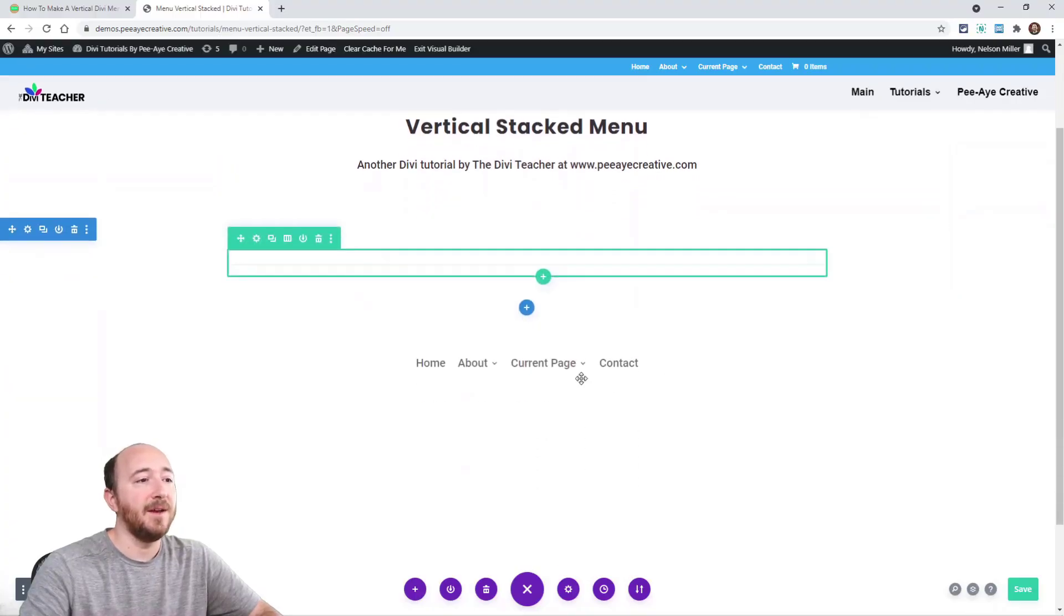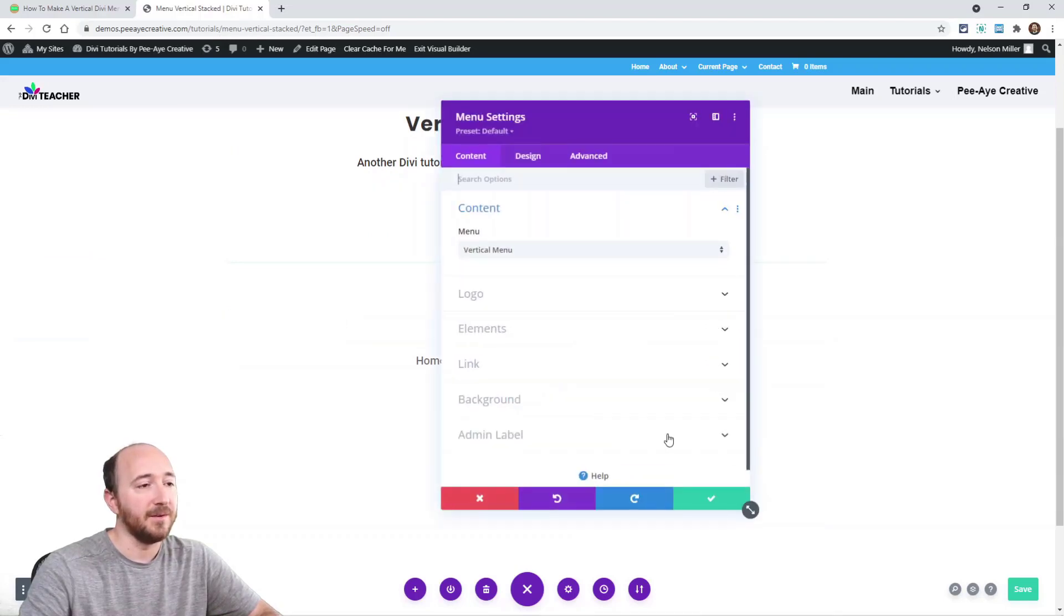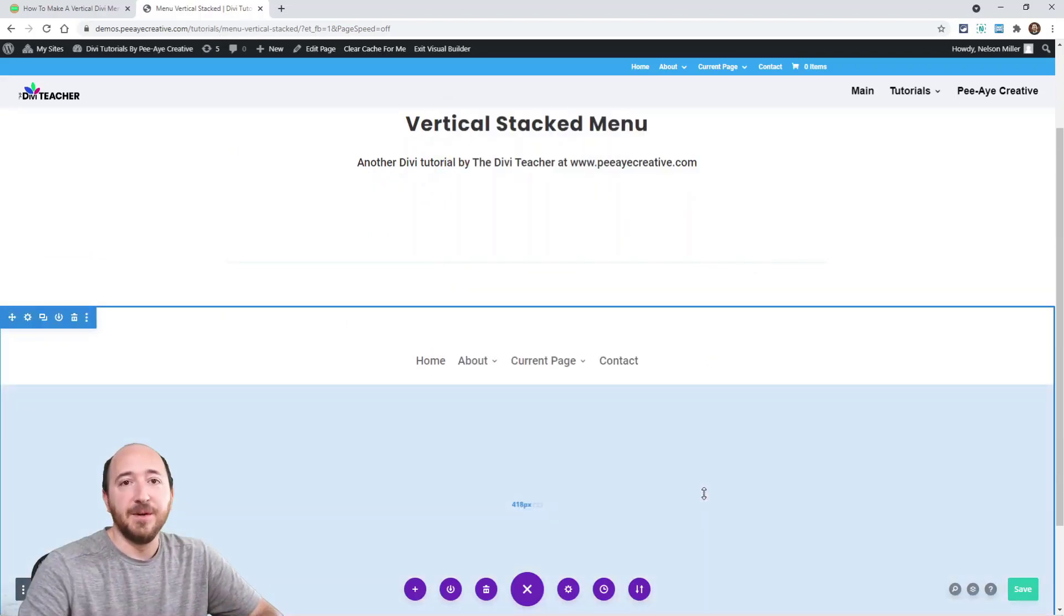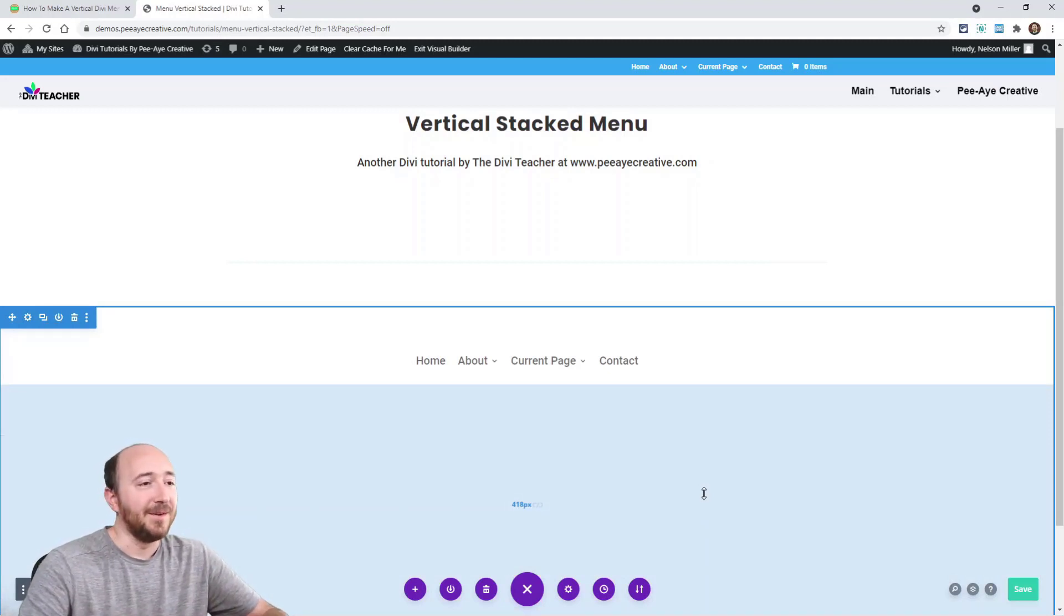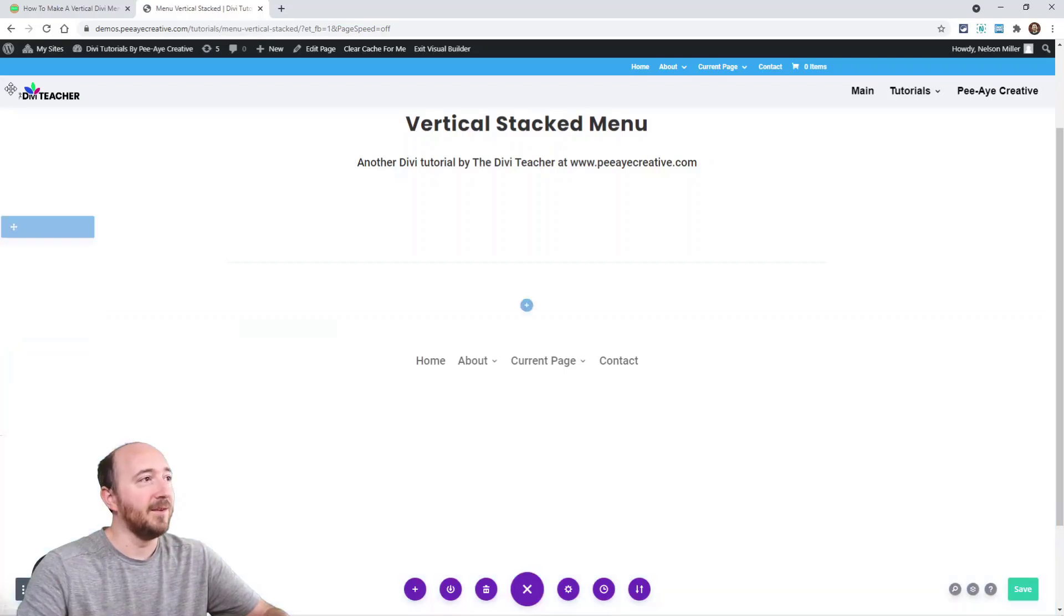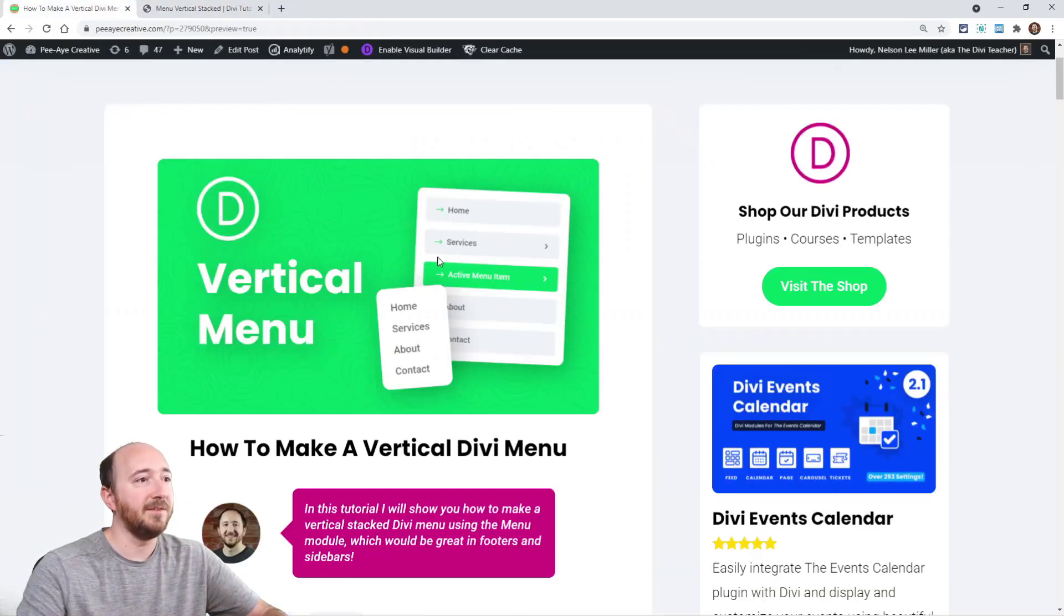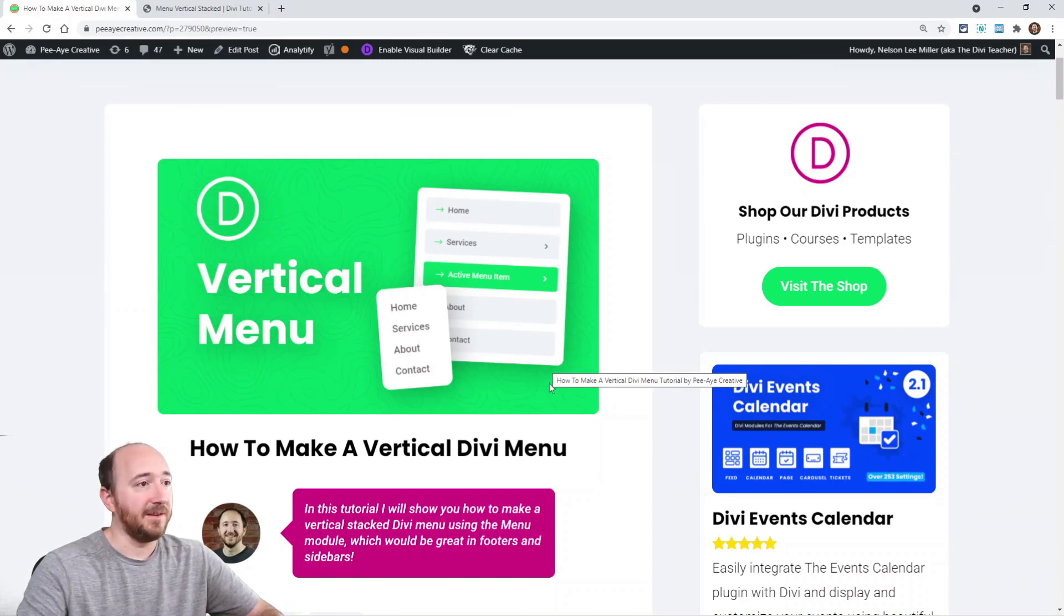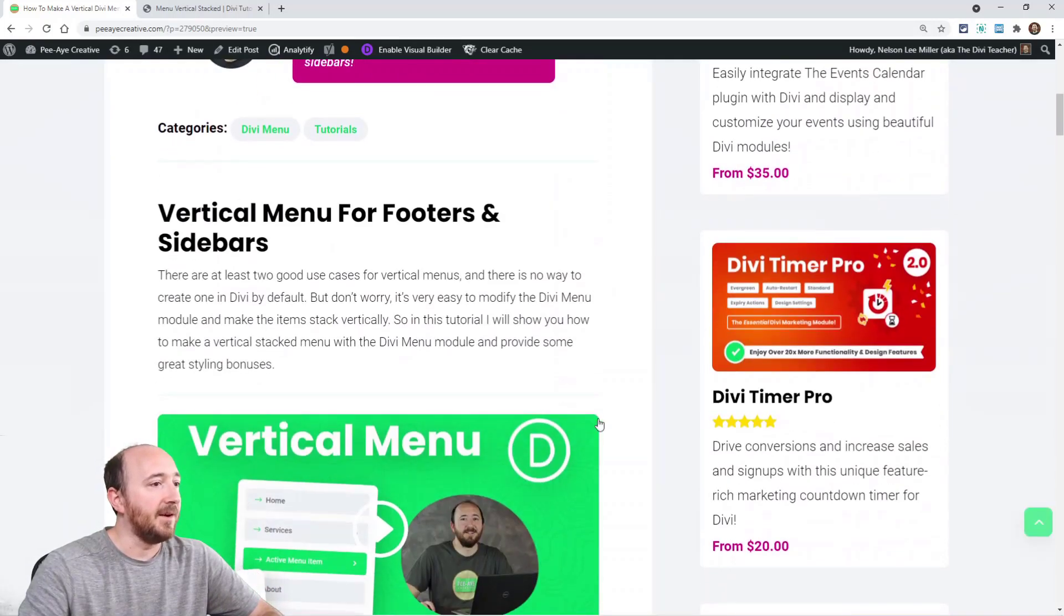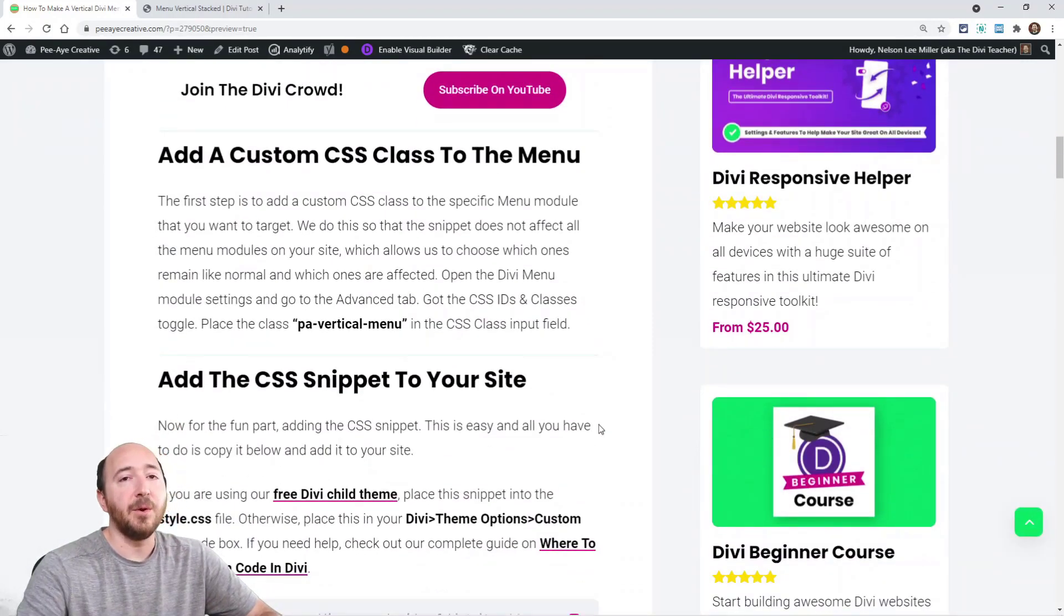I have a menu module right here on the page with a couple menu items added. Right now it's obviously horizontal, so we want to stack them. I want to show you on my screenshot exactly what we're going to achieve here.